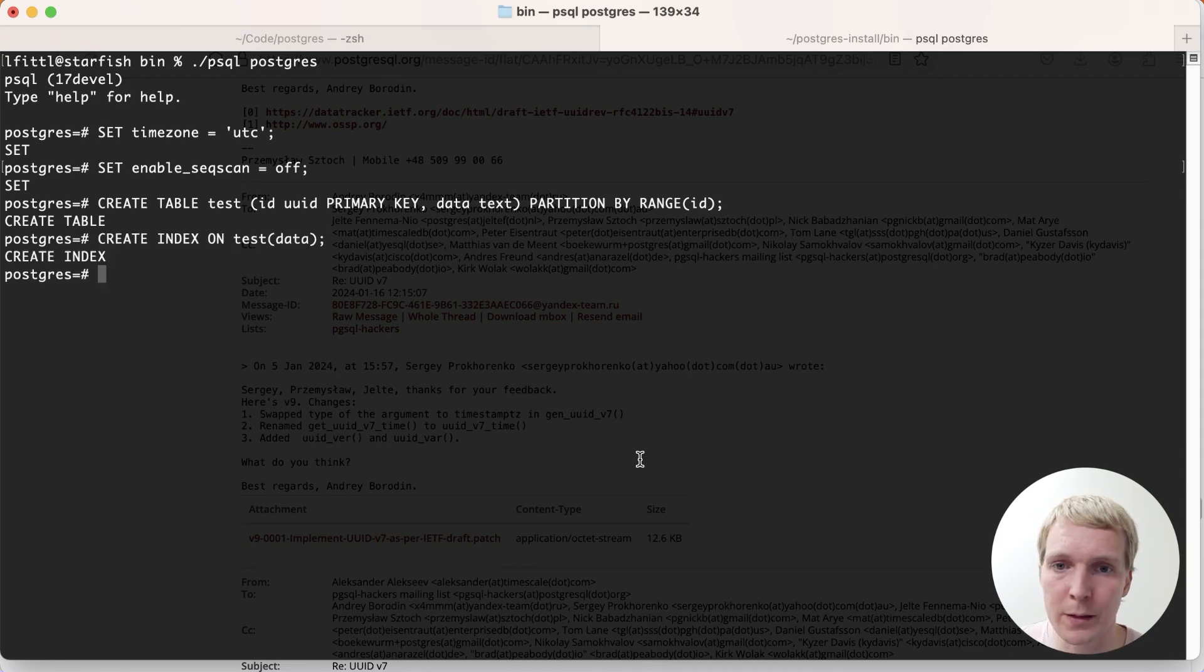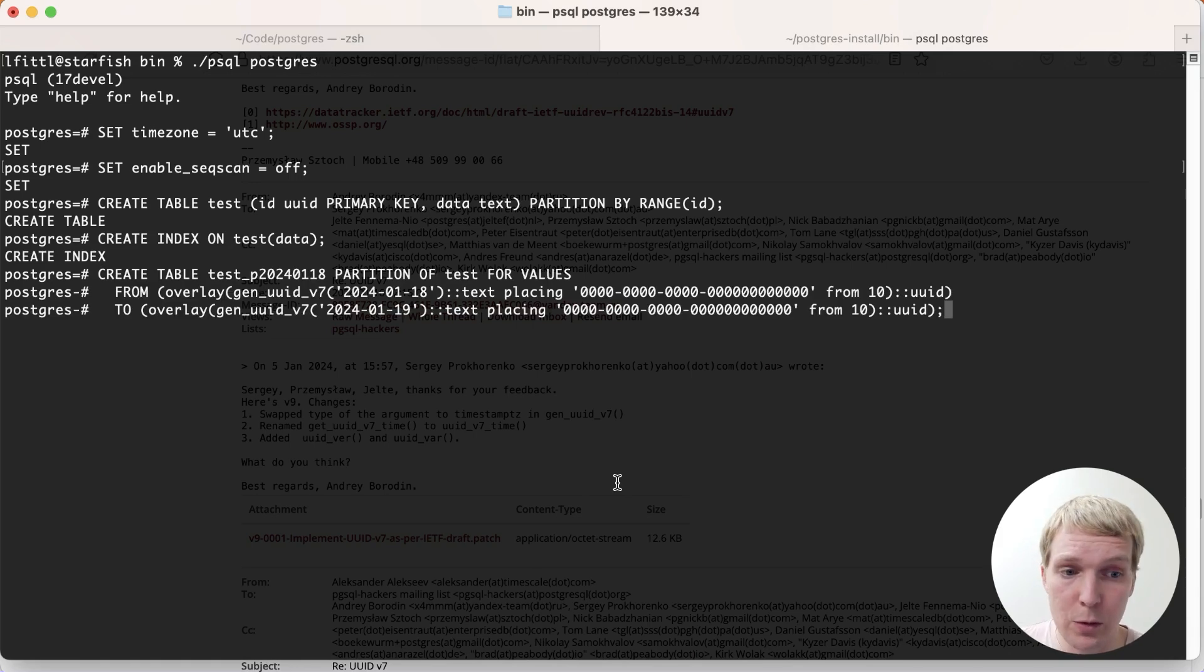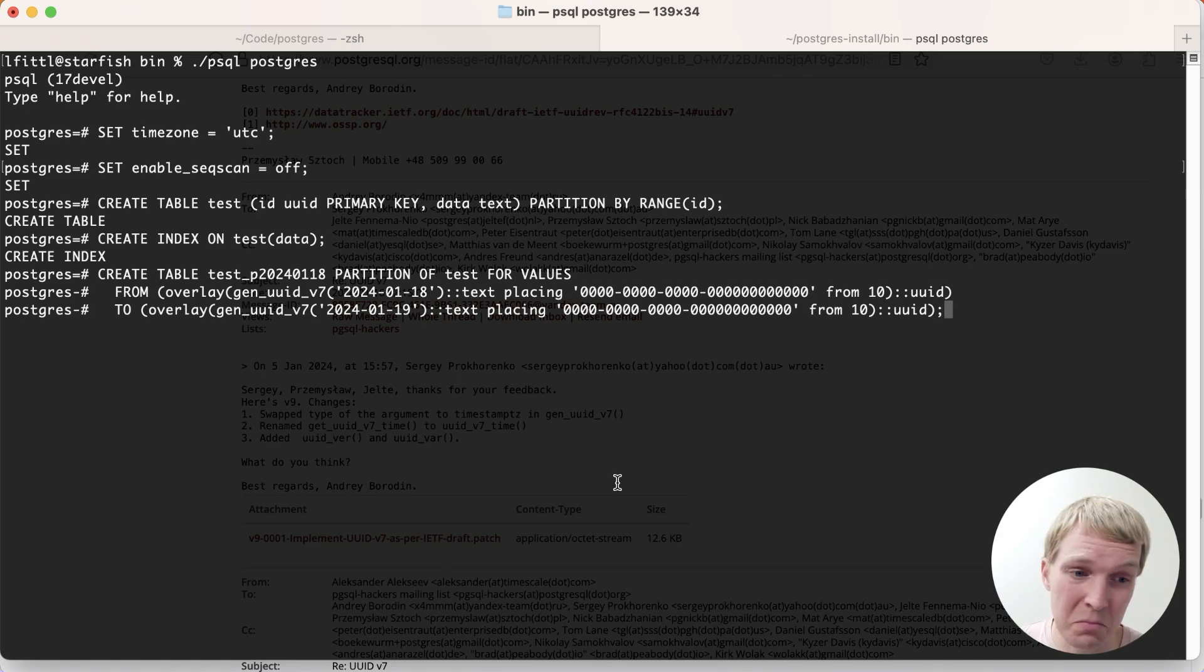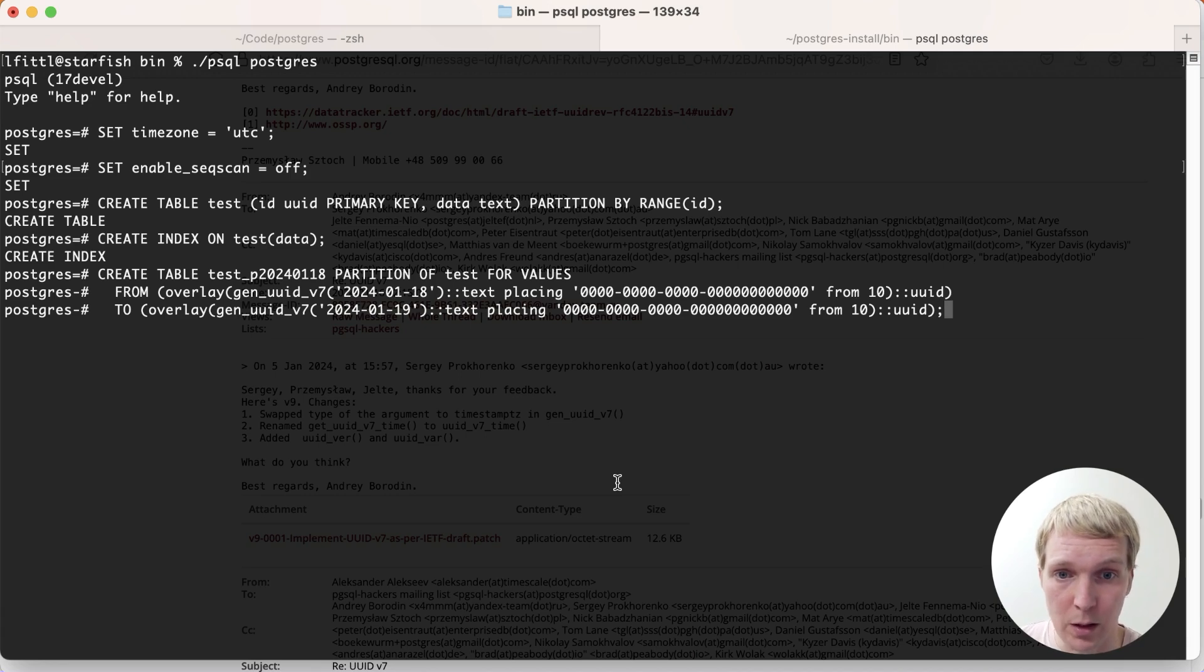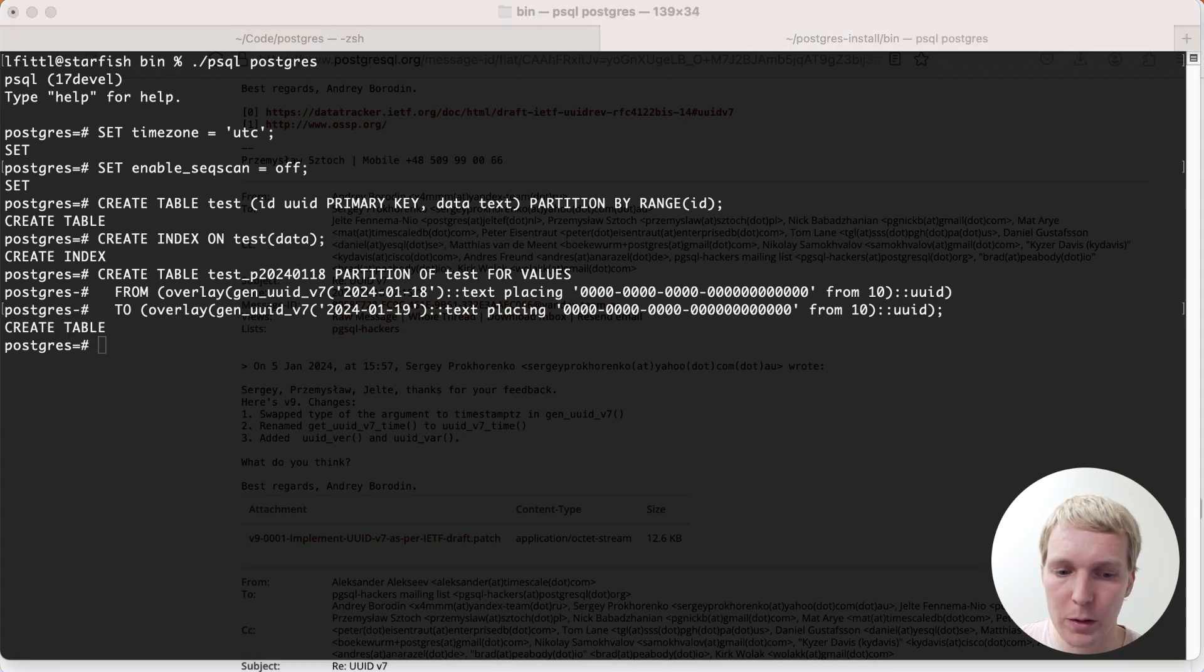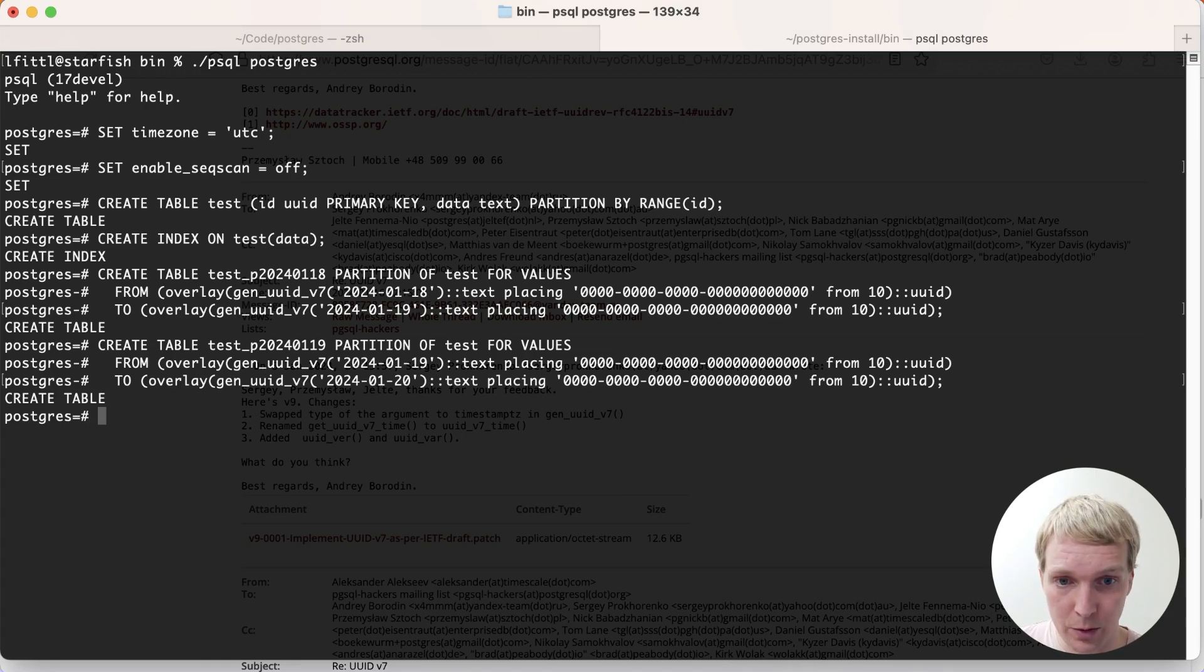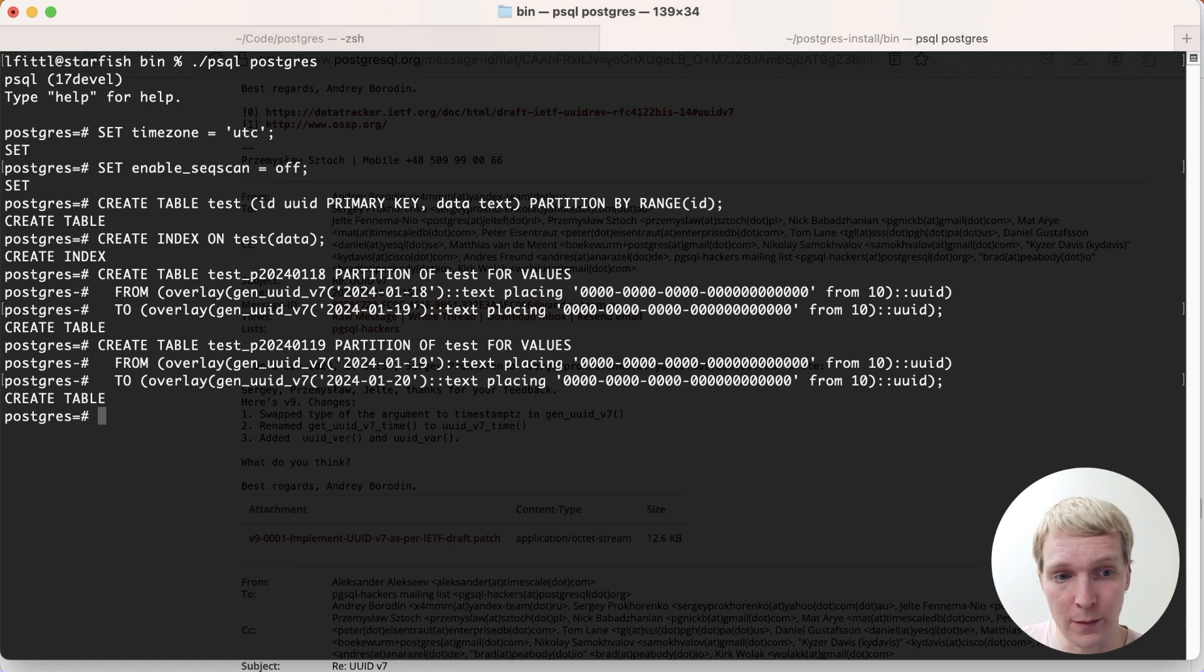First, we create an index on that other data field, and now the real magic comes in. What we're doing here is we're creating a table for each day, so a daily partition, and we're using the new gen UUID v7 functions, name may still change, to say from the lowest given possible UUID on this day to the highest possible UUID on this day. These are all the UUIDs that are going to be contained in this day's partition. Now we can do the same for tomorrow. And of course, we could repeat this for many other days. This is the same as regular time-based partitioning. But really what we're doing here is we know that if we generate a random UUID today, it's going to fit into this first partition just by virtue of how UUID v7 works.